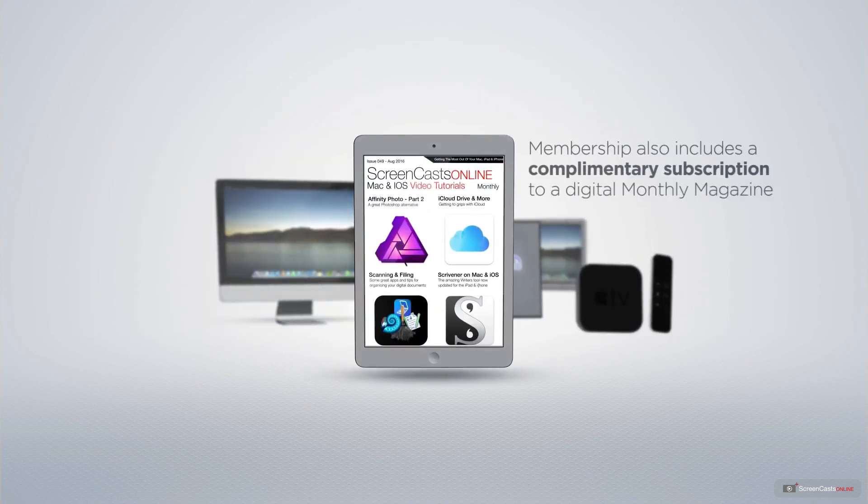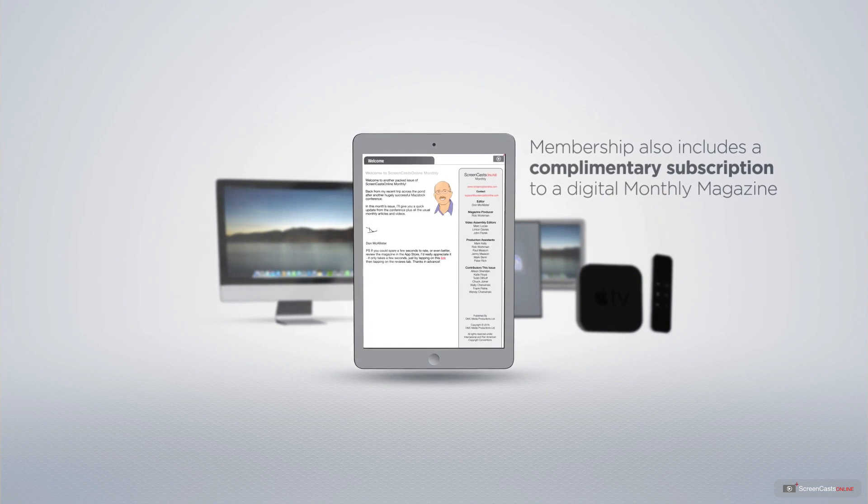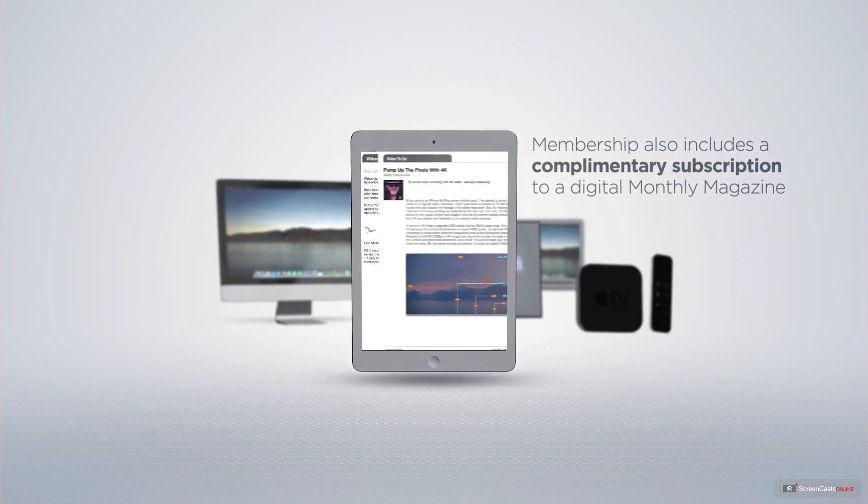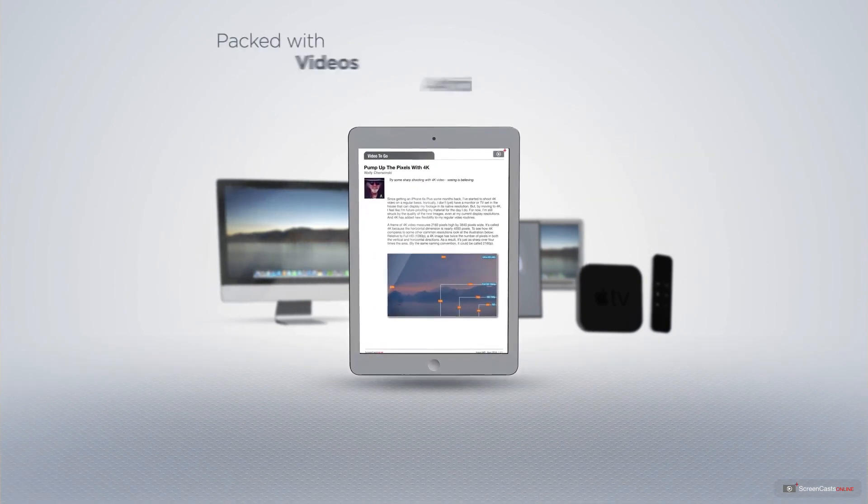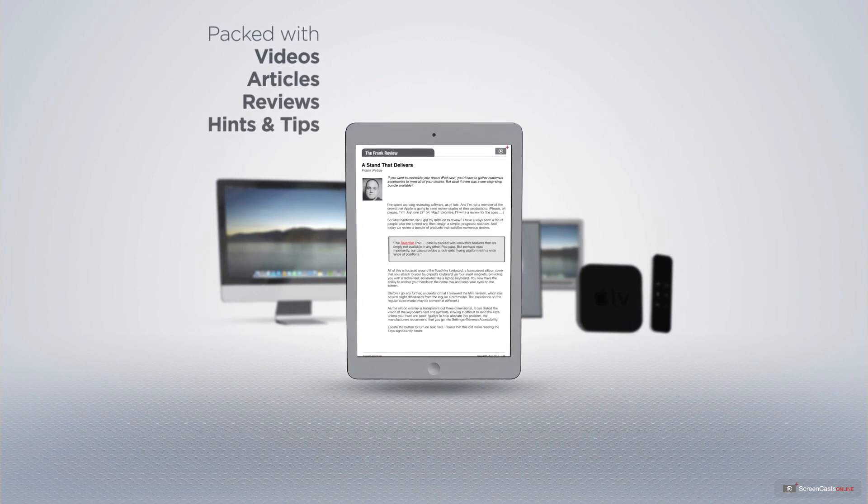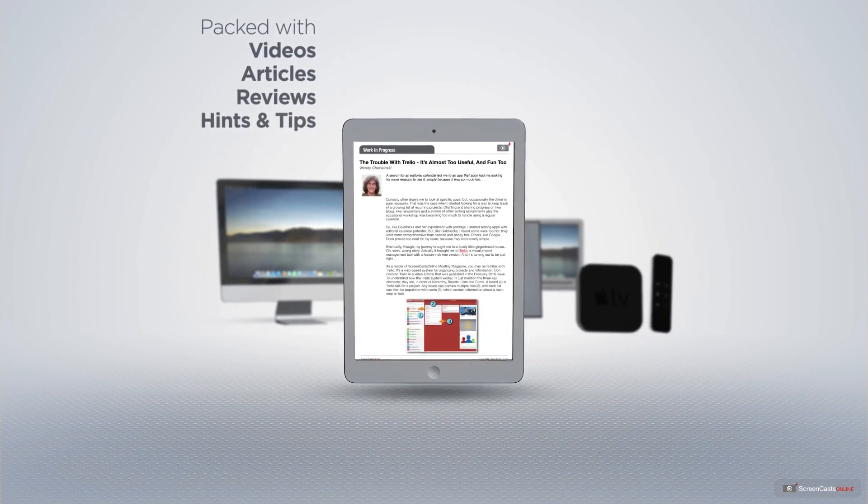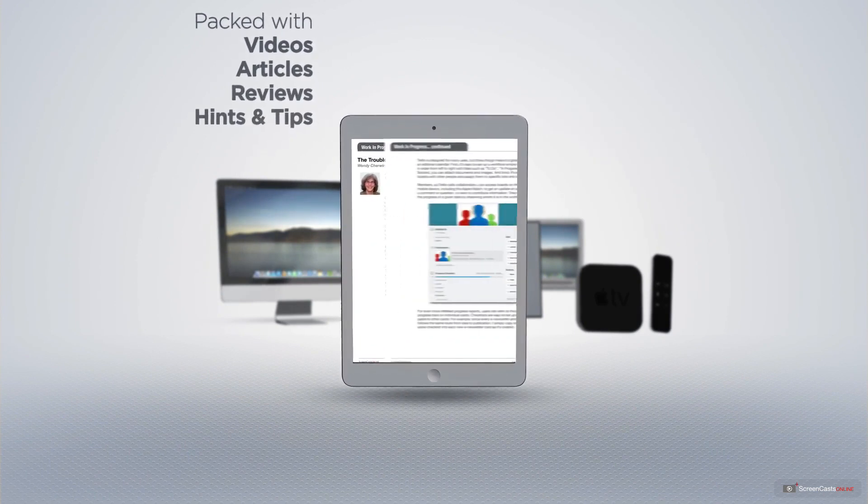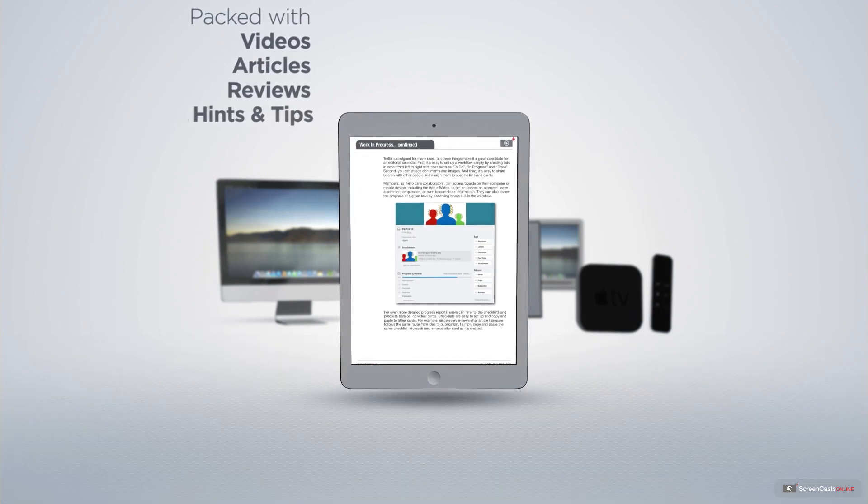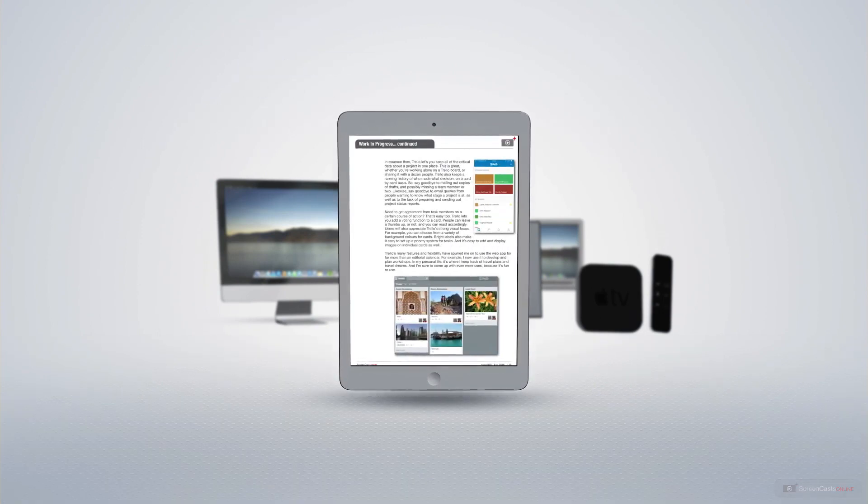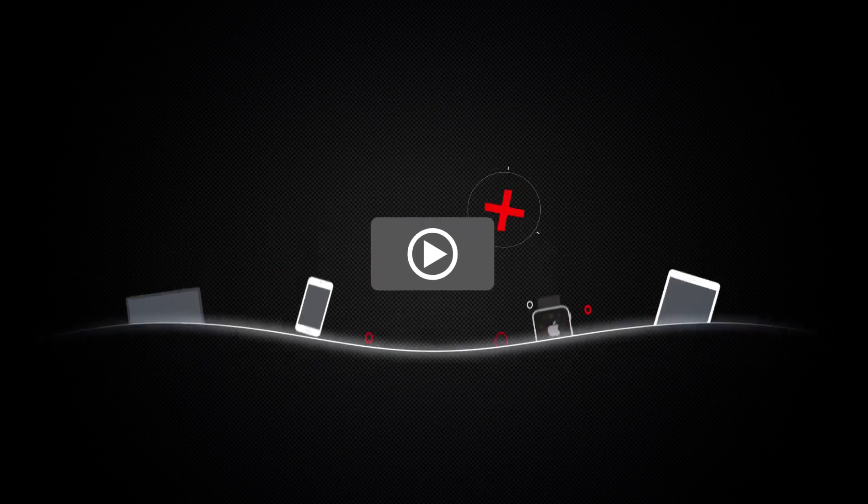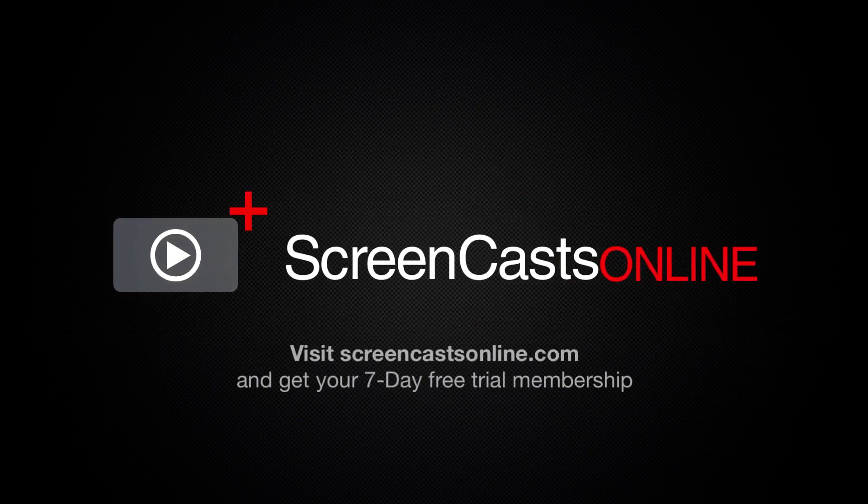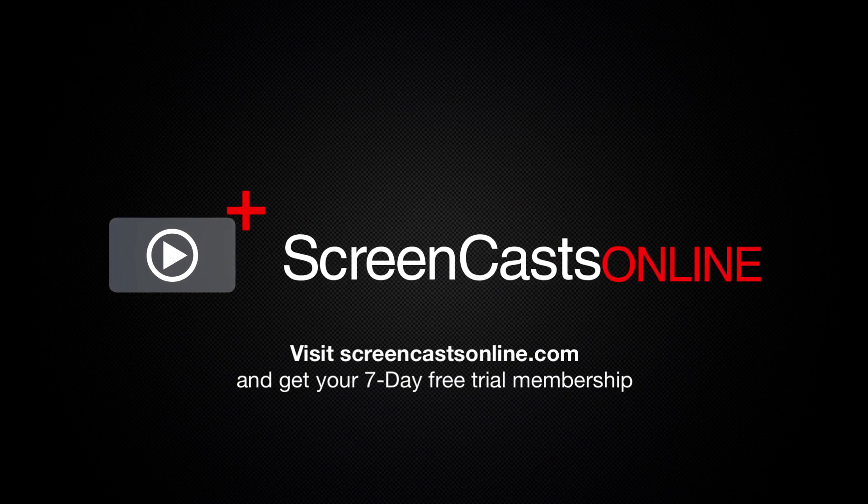Membership also includes a complimentary subscription to the Digital Screencasts Online monthly magazine, published each month and packed with videos, articles, reviews, as well as hints and tips covering all aspects of the Mac, iPad, iPhone and all of the other fantastic Apple products. So, if you're ready to start getting the most out of your Apple devices, visit ScreencastsOnline.com today and become a Screencasts Online member.